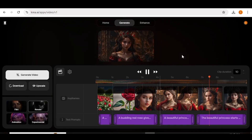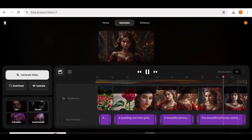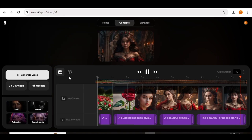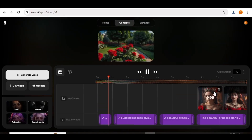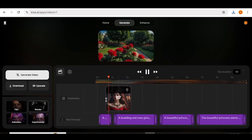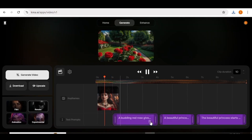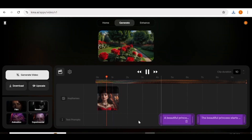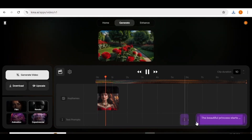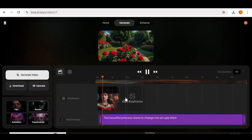If you want to generate a video that is longer than 10 seconds, all you have to do is use the last image in the keyframe as the first image in the next video. I'm going to delete all the images before the last image, then drag the last image to be the first image in the keyframe. Once that's done, I'm going to delete all the prompts and drag out the appropriate ones that are applicable to the next images I want to upload.